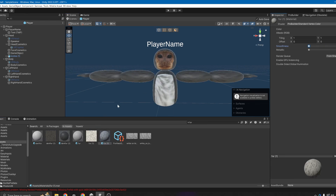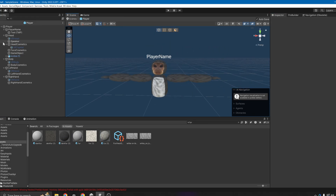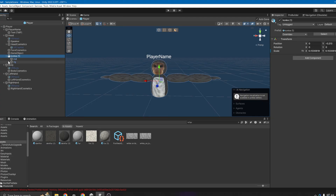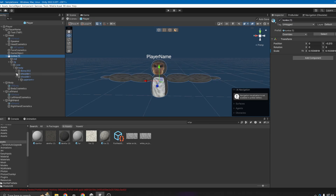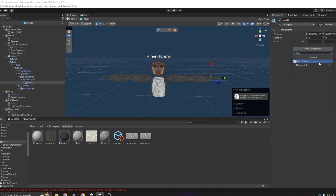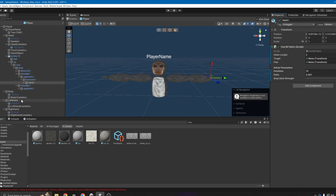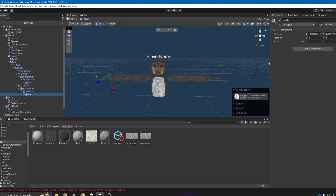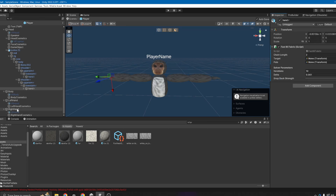Now drag in the fur texture and turn down the smoothness. Here's your player model, but now you need to add the Fast IK Fabric. Find the hands — do the left hand first. Go to Hand L, add component, search 'Fast IK Fabric', set the target to the left hand and the pole to the upper arm. Then go to the right hand, add component Fast IK Fabric, set the target to the right hand and the pole to the upper arm.